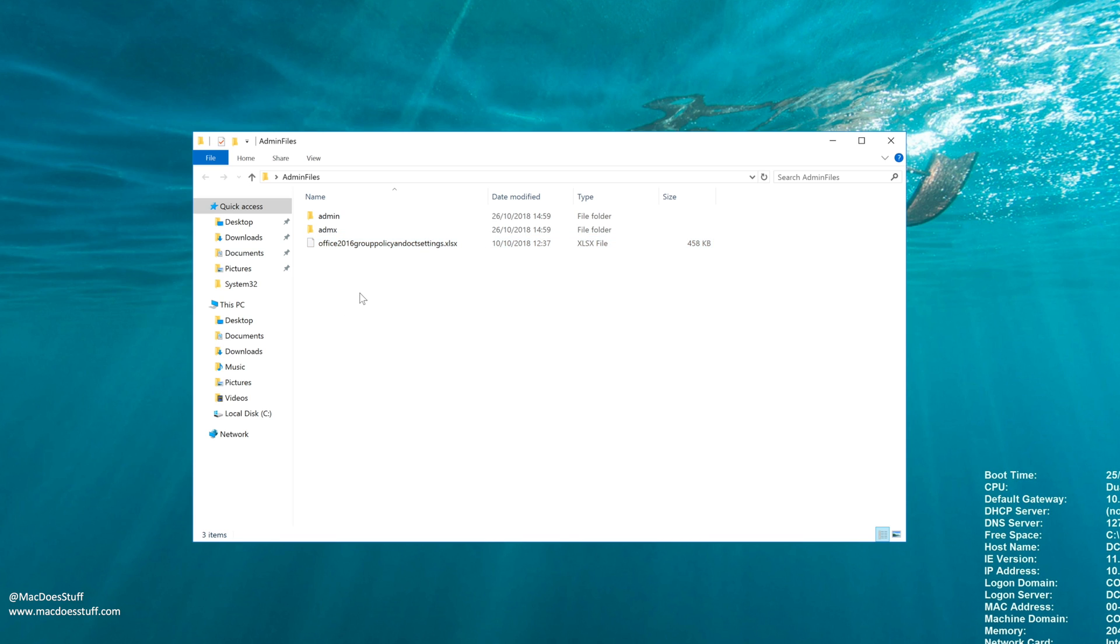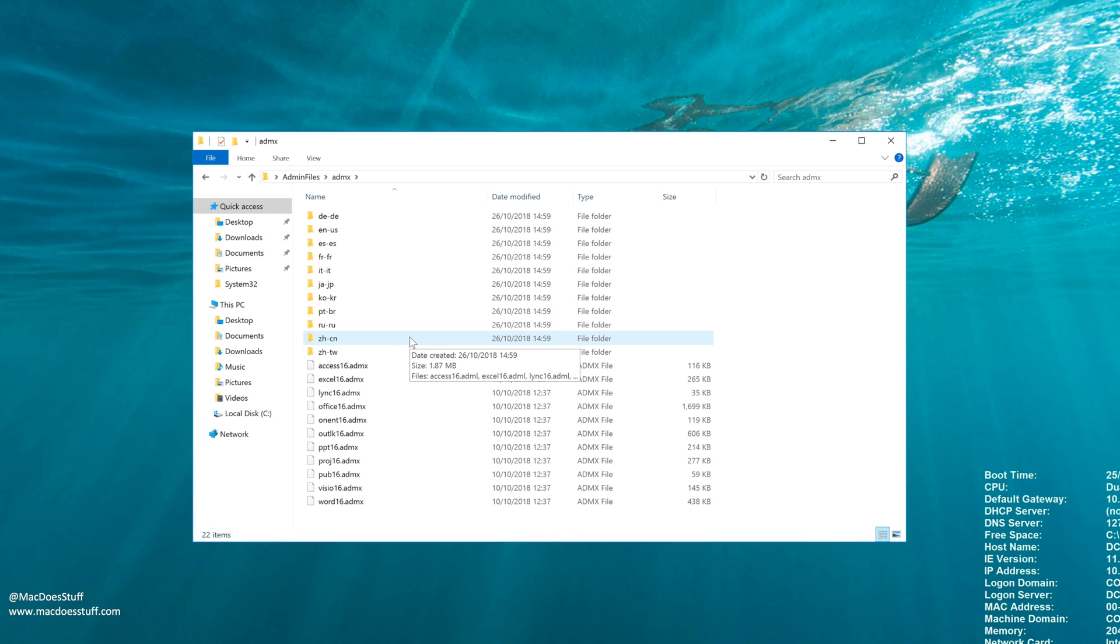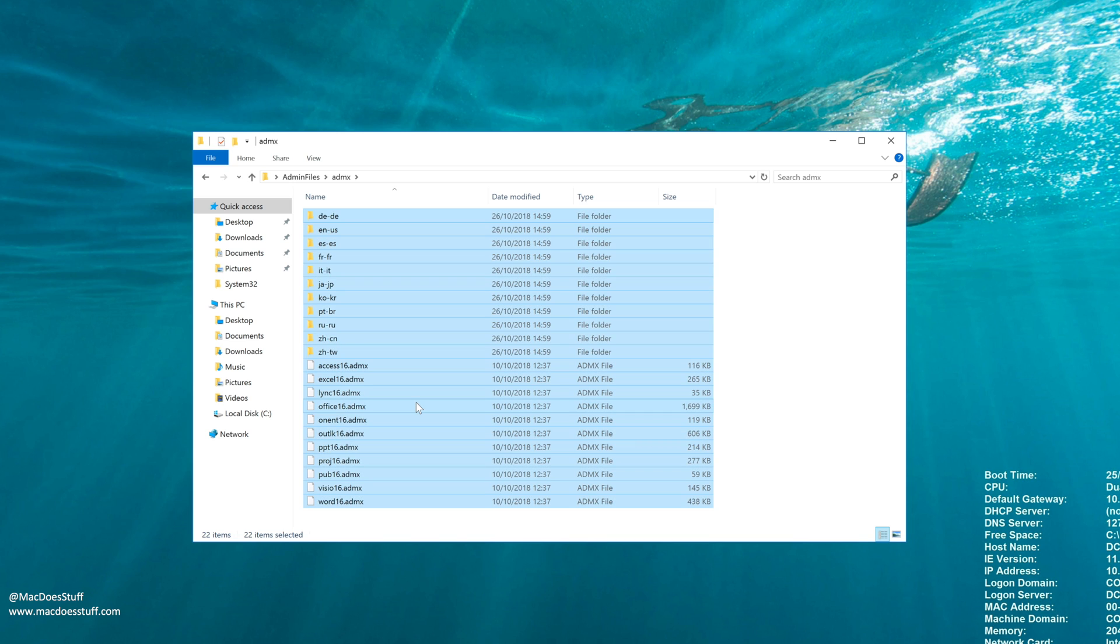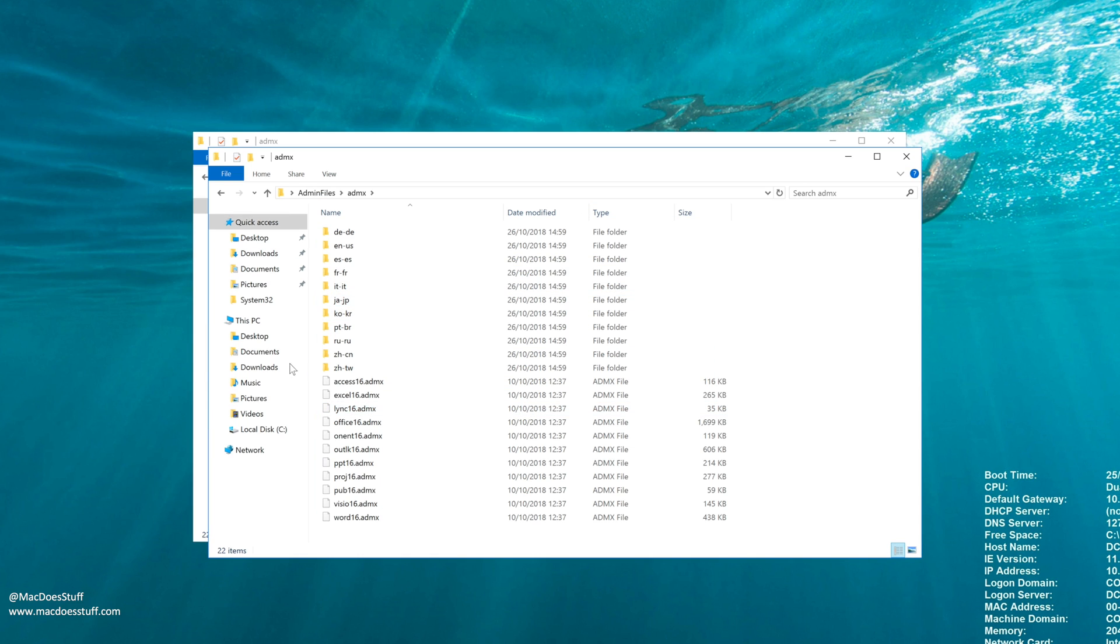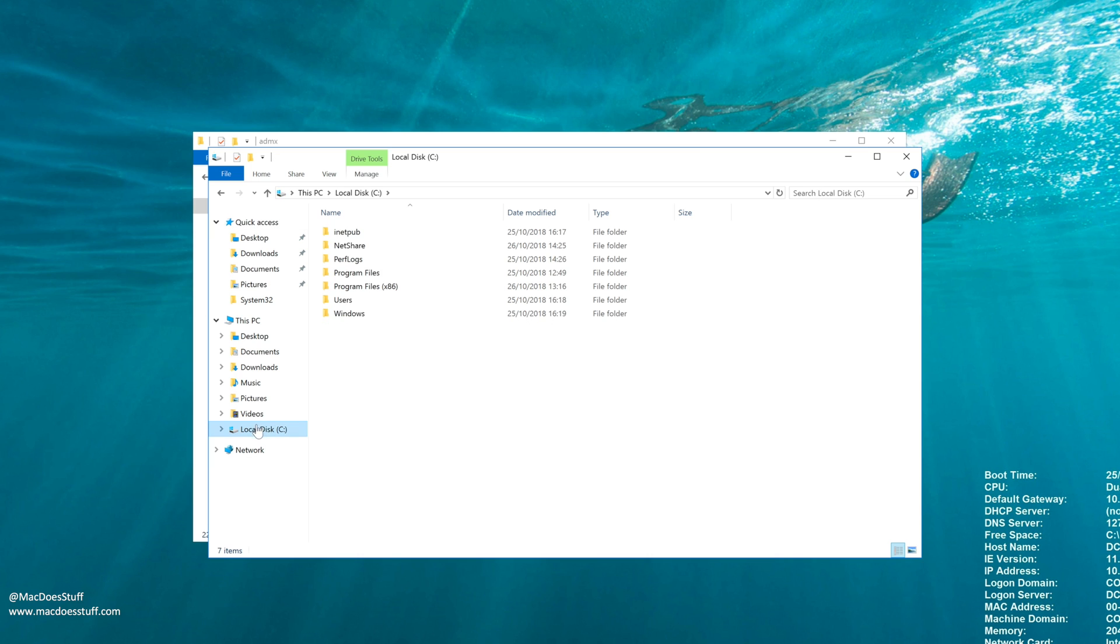Now I'm only interested in the ADMX files for now. So if we go into there, you can either select all of them or if you only want the English ones, for example, then just select those. I'm just going to select all of them just for the sake of this quick demo. And what we're going to do is copy them into the sysvol directory.